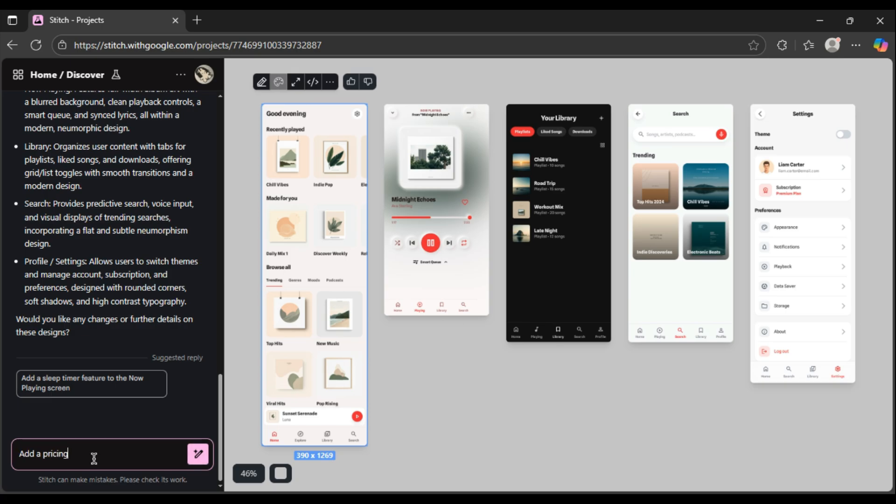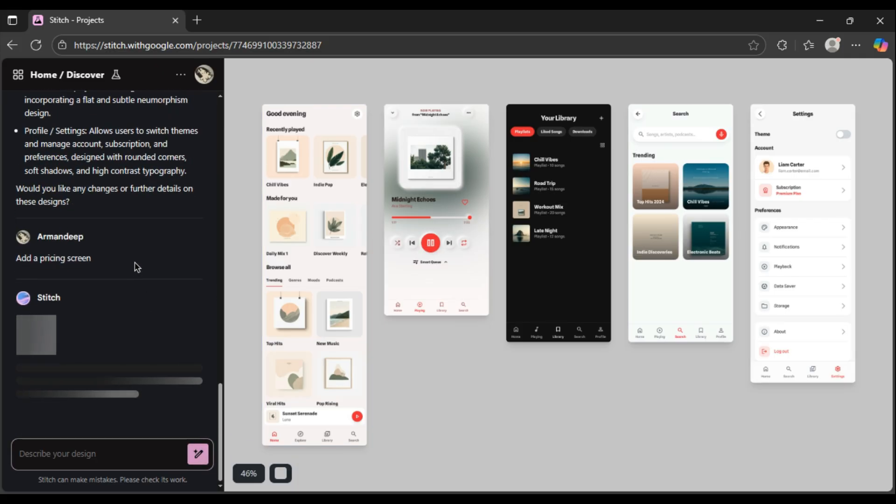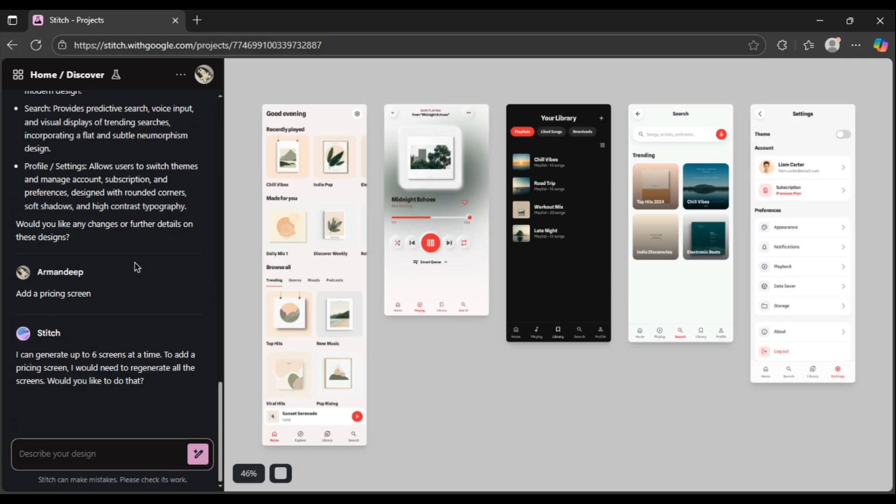And you're not stuck with the first draft. You can still chat with the AI, type change the color scheme to dark mode, or add a pricing page, and it just does it.